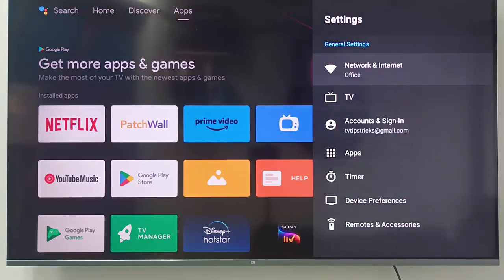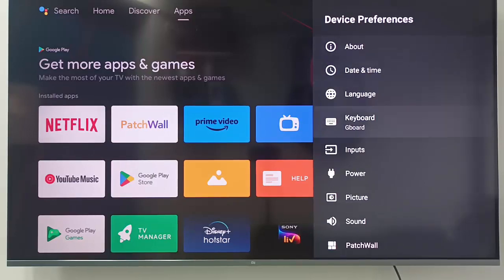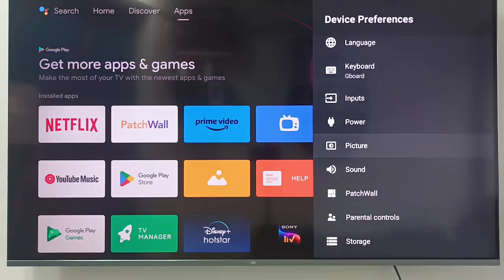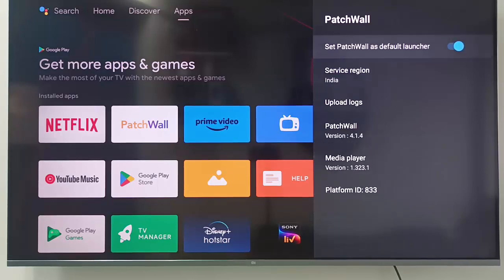Now go down, tap on Device Preferences, and once again go down and open Patch Wall. You can see here the option to set Patch Wall as default launcher.